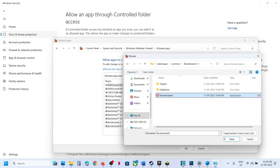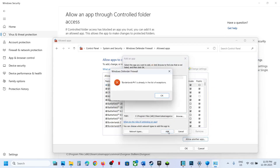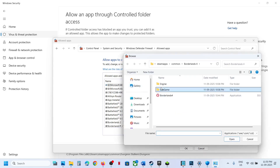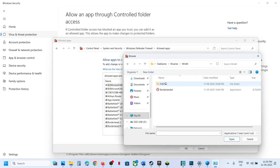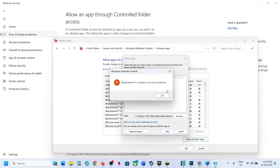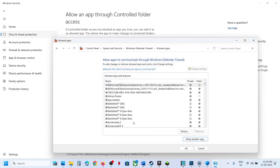Click Browse, go to the game installation folder, open the game folder, select the game EXE file, click Open, then click Add. Again, click Allow Another App, click Browse, select the second EXE file from game binaries Win64, click Open, then click Add.